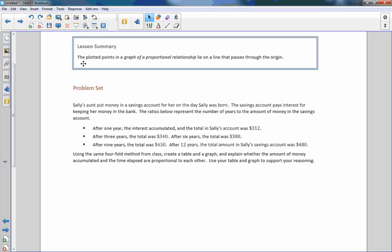So the summary is reviewing the fact that the plotted points in a graph of a proportional relationship lie on a line that passes through the origin. That is the end of lesson six. Go do your problem set.